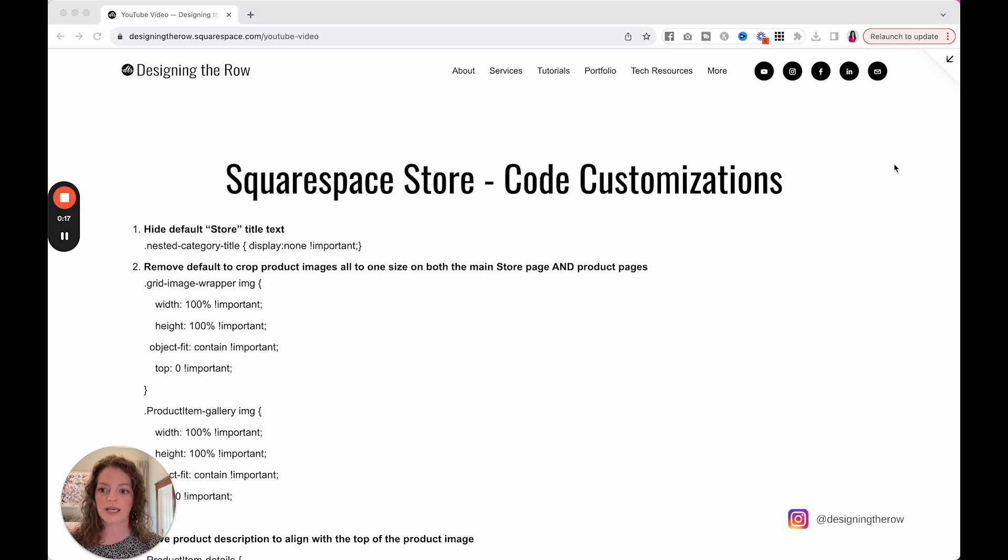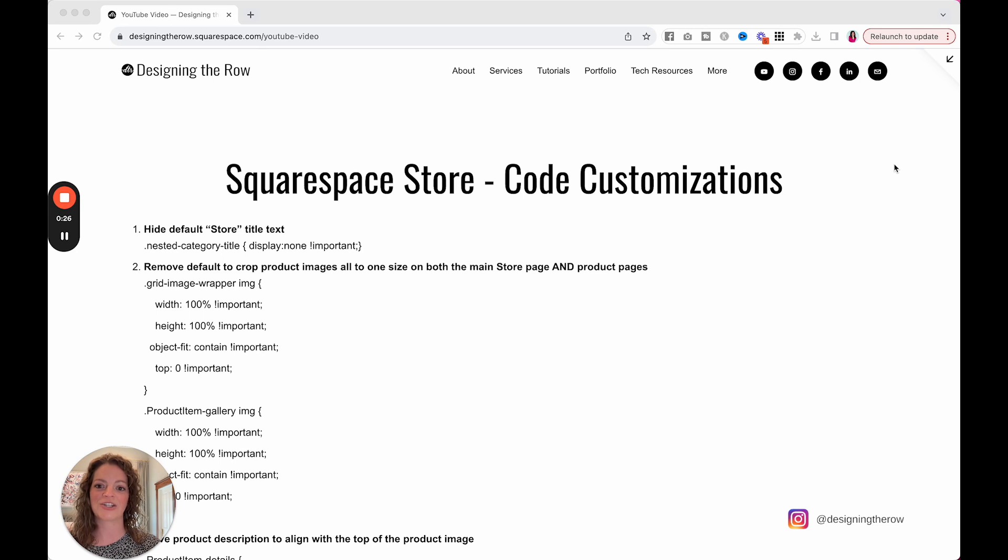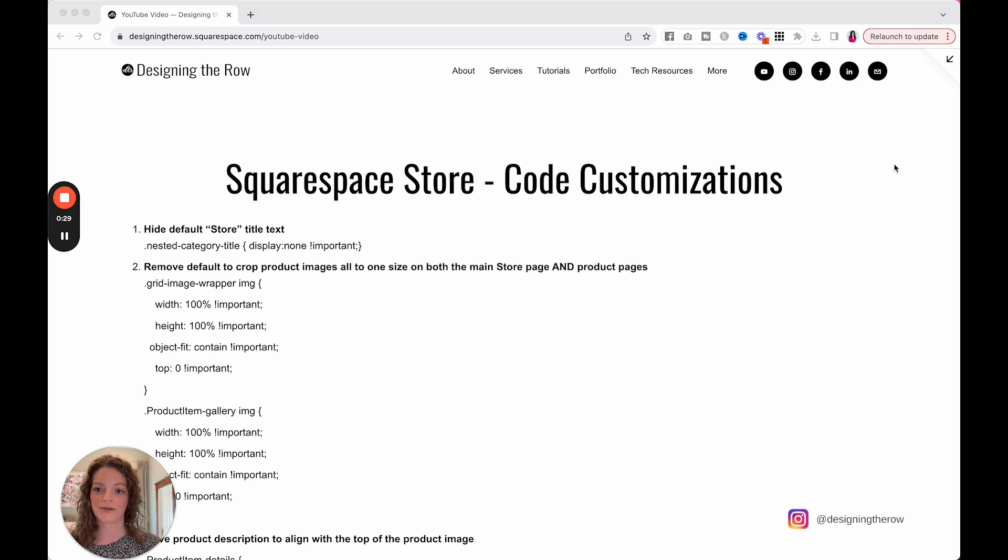I will say for number two, I did not come up with this code, but it took me a long time to find the answer in the Squarespace forums, so I wanted to bring it to the top and share it with you so it's easier to find and implement on your website. So what are these three things?